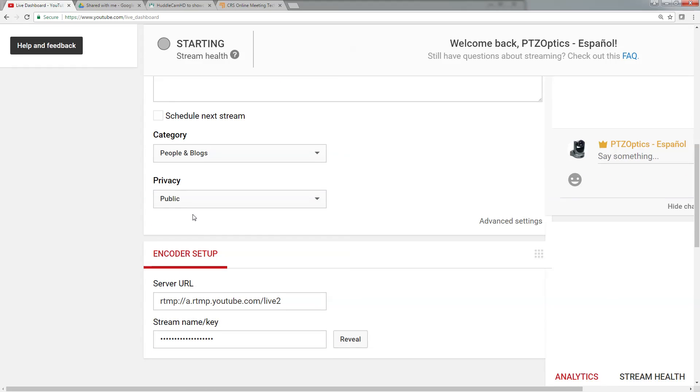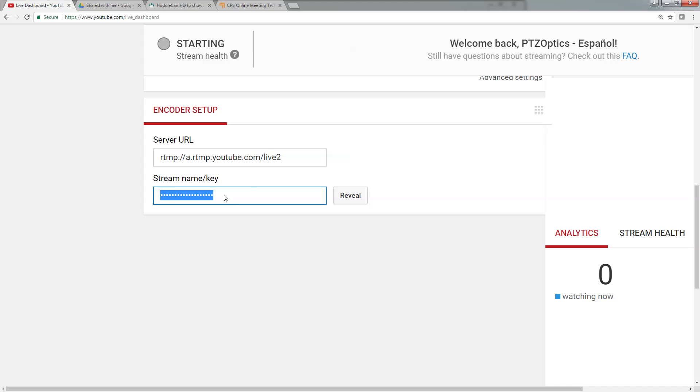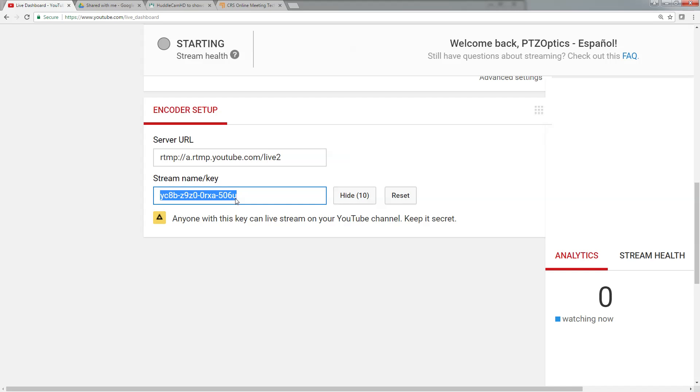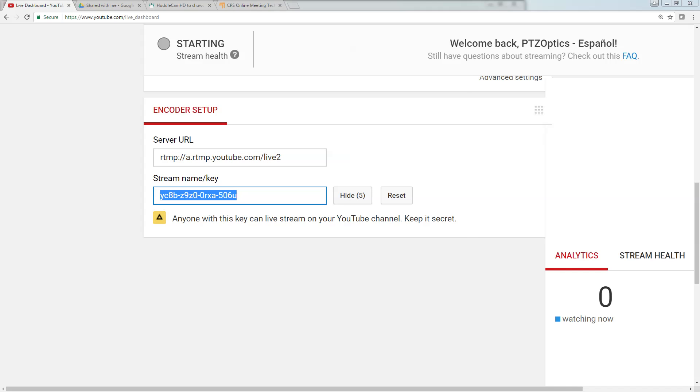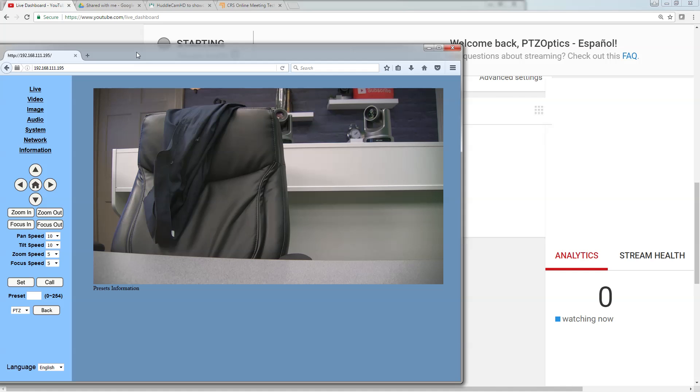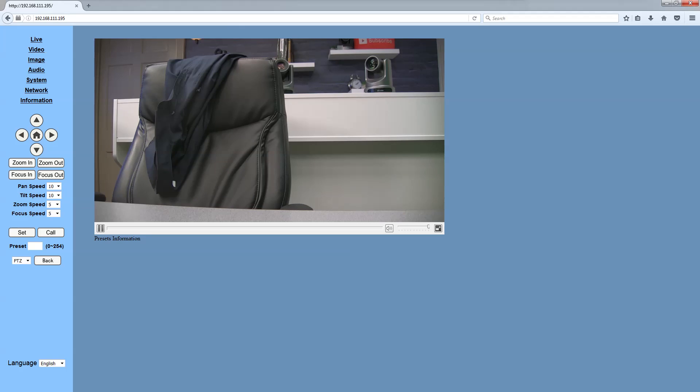But you basically get a stream URL and a stream key, and we're going to take this information - I can reveal it because I'll reset it after I record this video - and put it into our PTZOptics camera here.